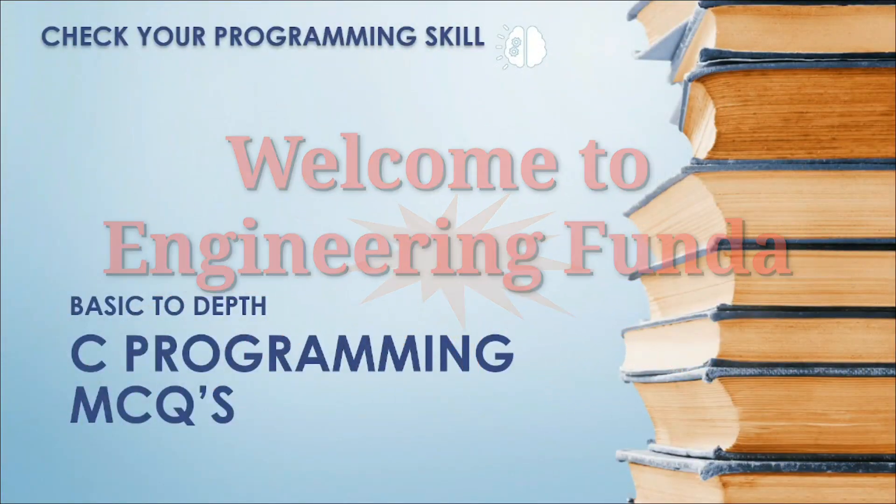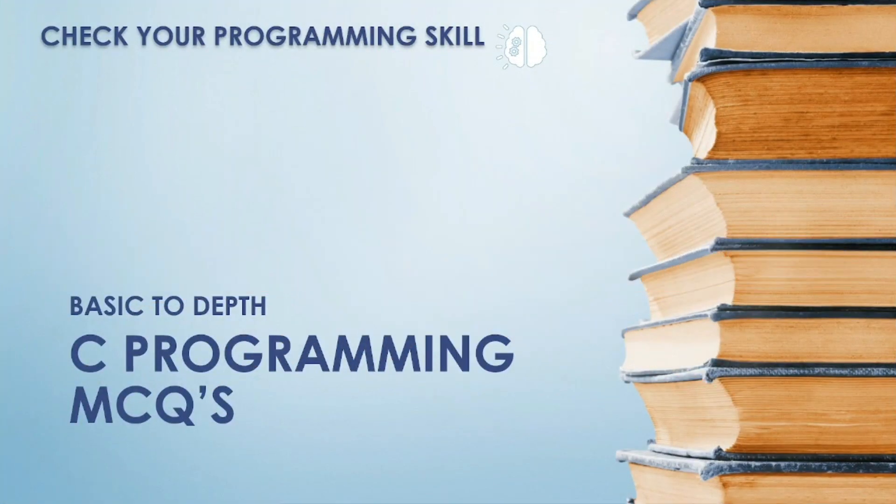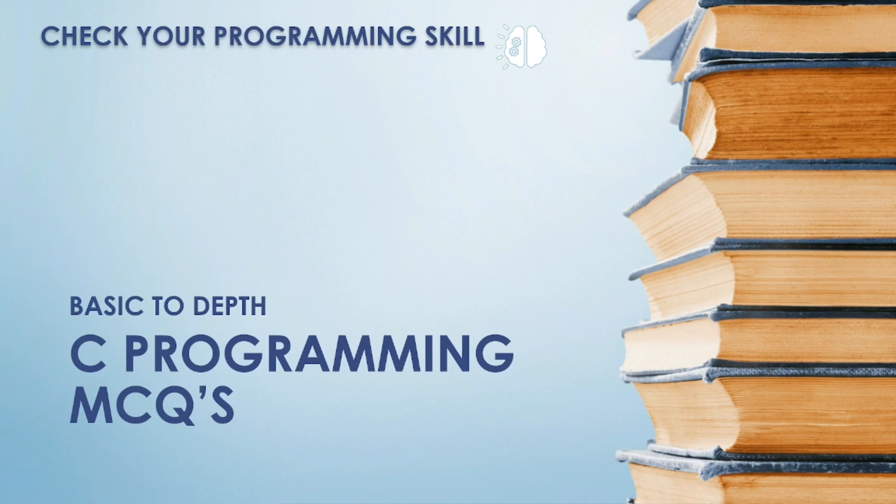Hey everyone, in the previous video we solved tricky logical MCQs of C programming. So now I'll move forward to more tricky MCQs about programming. By solving these MCQs you will get more confidence about coding skills. I put these MCQs based on high priority level in interview tests. So let's start friends.